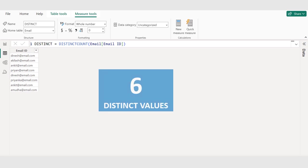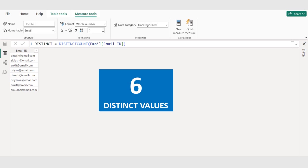We have 8 records in this column, and this measure gives 6 as an output because it counts the number of unique email ID values in this table and ignores blank values. By using distinct count, we can get an accurate count of unique values, which is essential for data analysis and decision making.